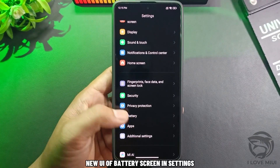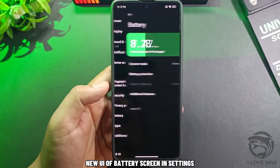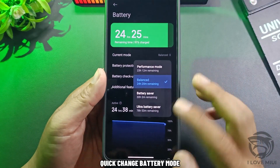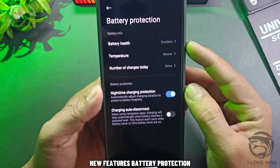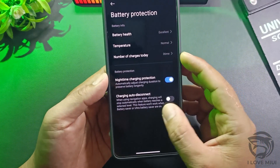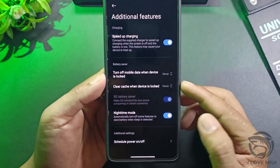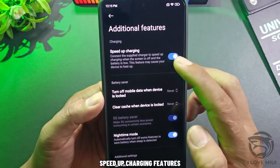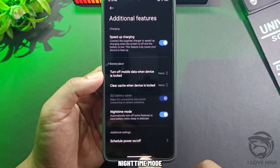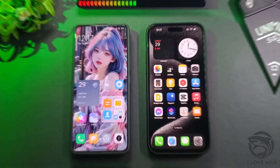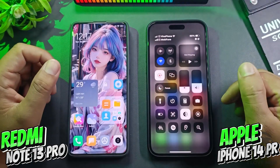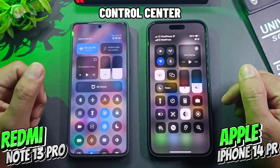New UI of the battery screen in settings. Quick change battery mode, new battery protection features, speed up charging features, and nighttime mode.